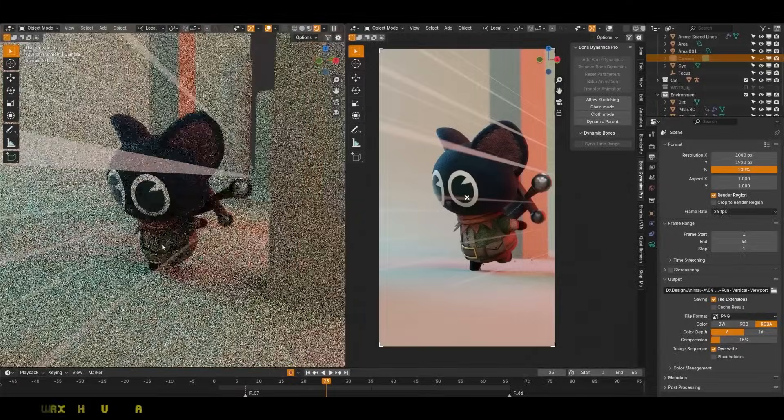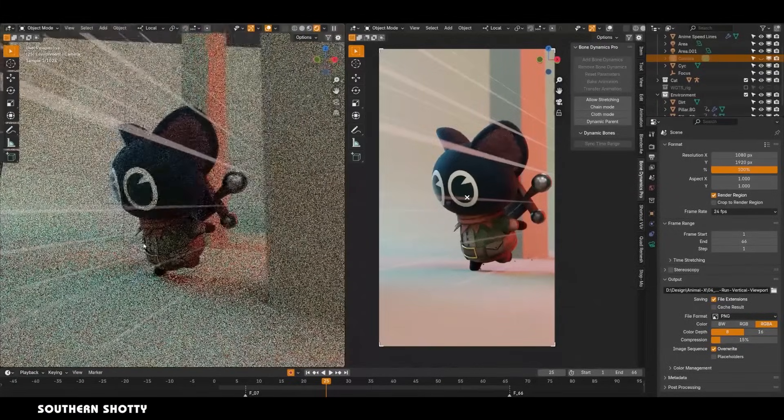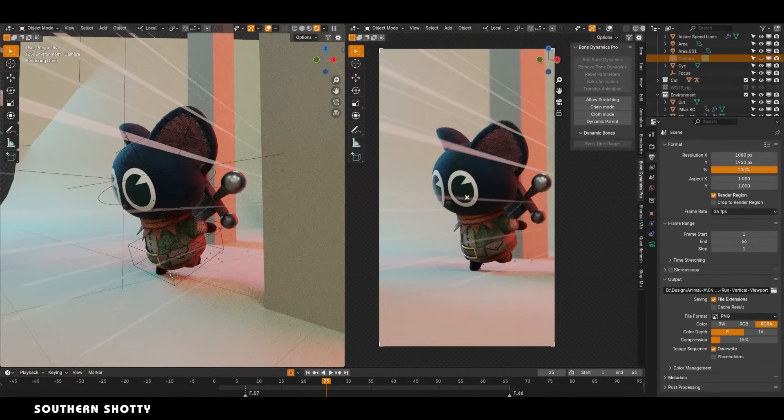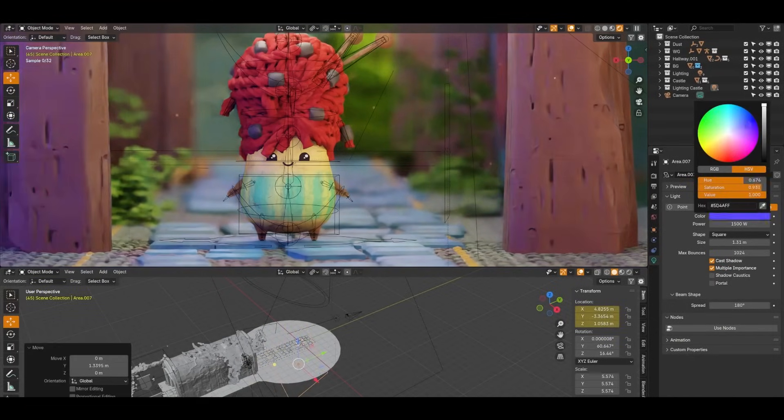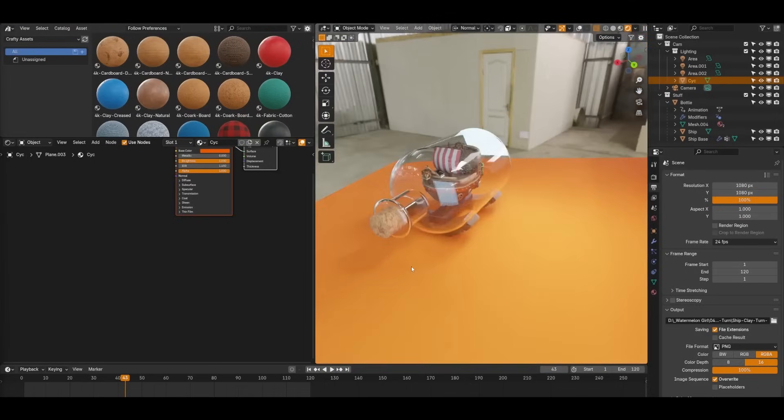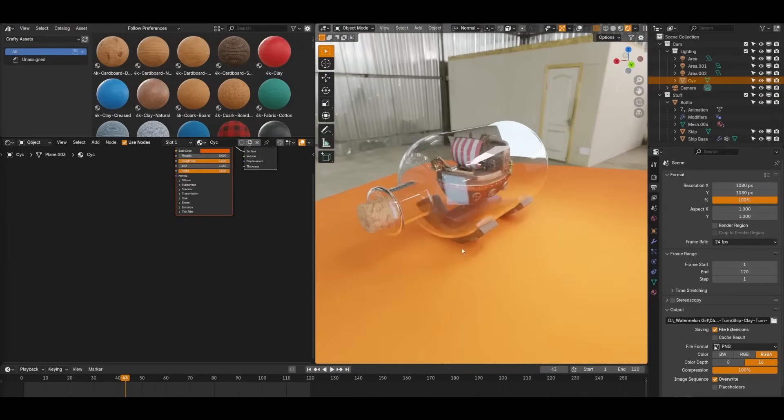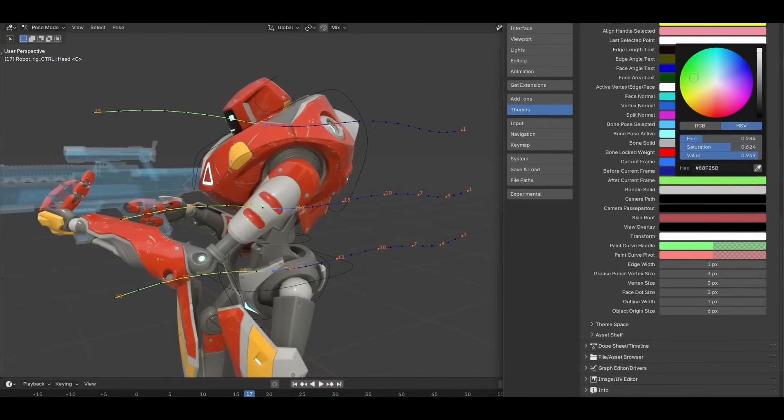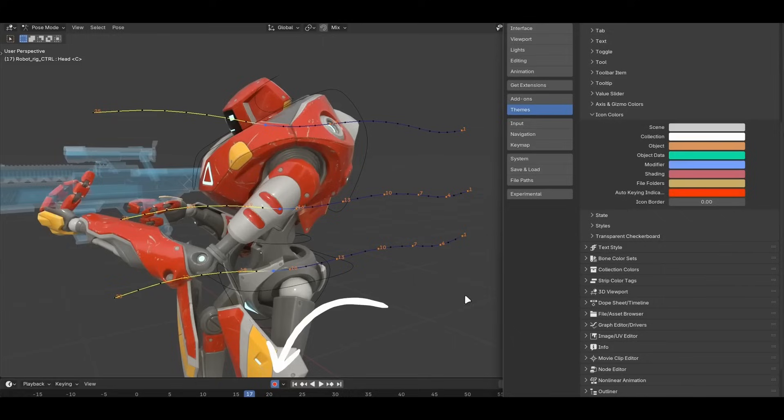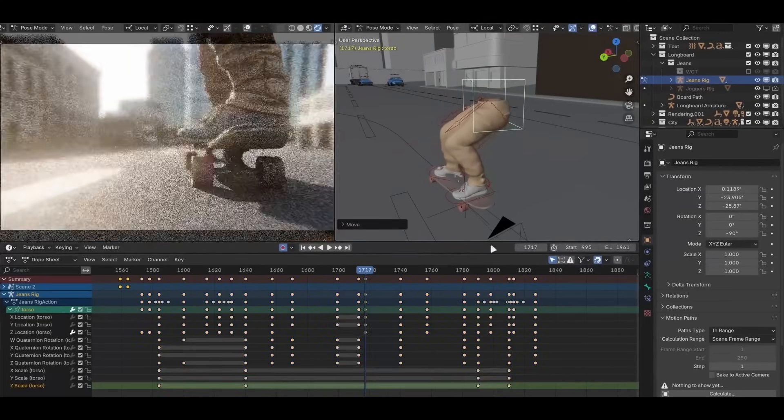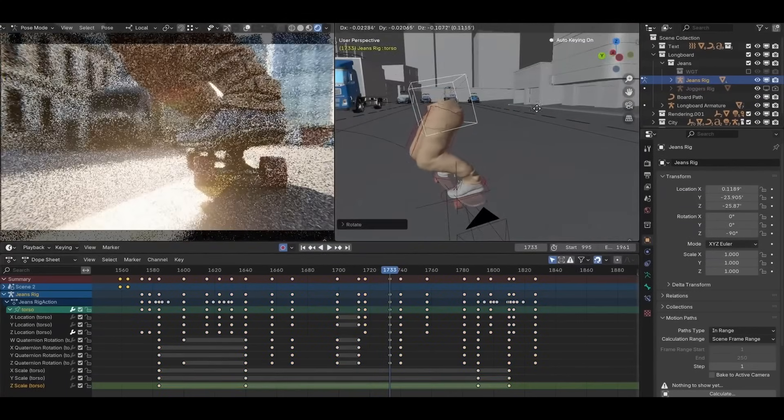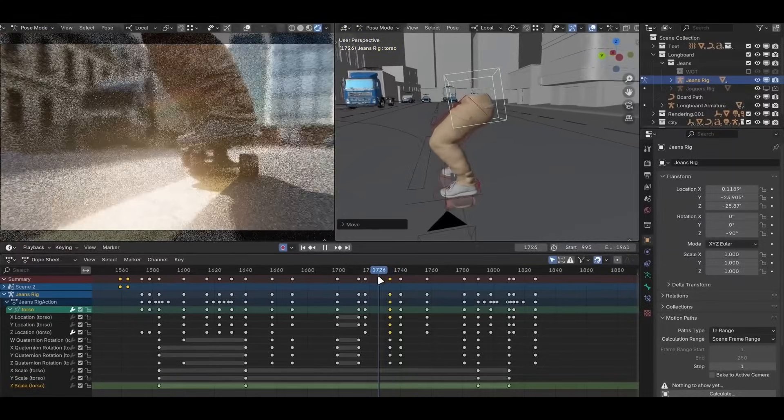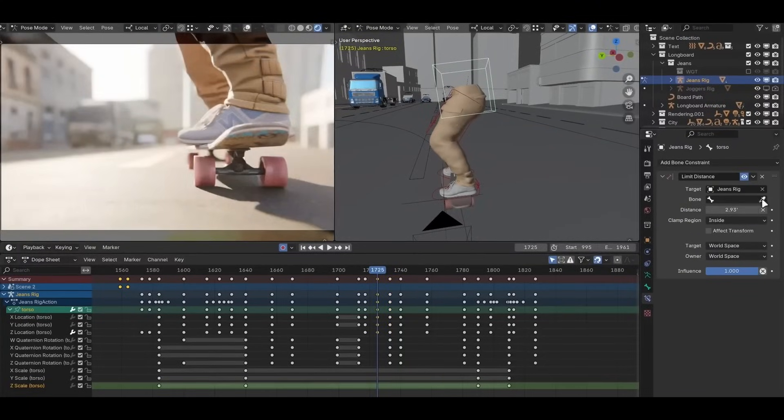For years, one of Blender's most notable challenges in professional animation workflow was viewport performance, especially in handling complex animation data. While the software offered robust tools for creating and editing animations, its ability to handle large scenes with many animated objects often lagged behind its competitors. Recently, however, Blender has made tremendous strides in this area with its recent updates, delivering such significant improvements which may even surpass the competition in certain areas.